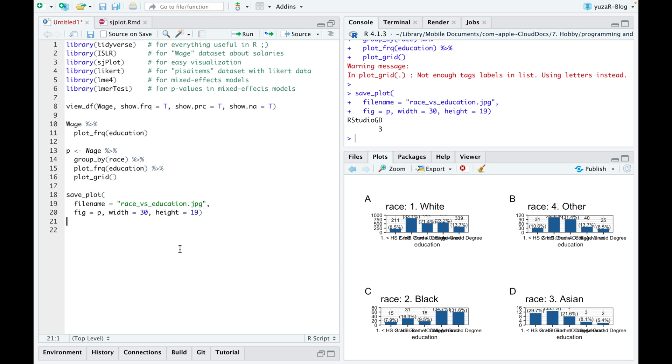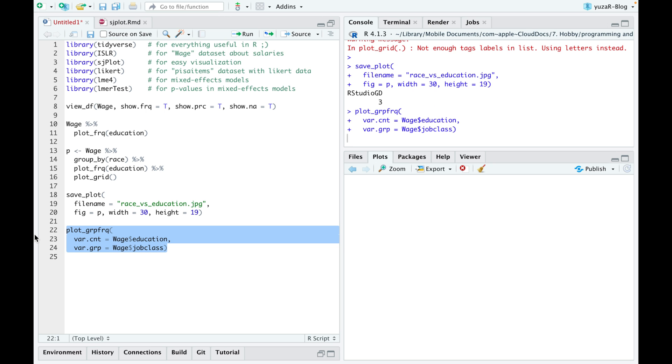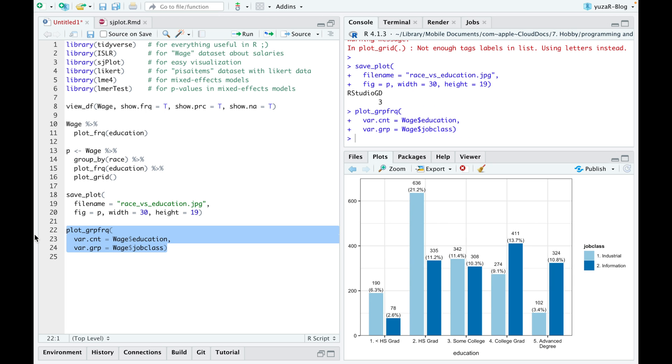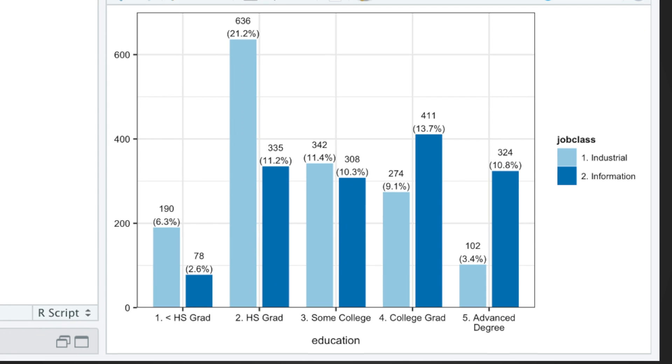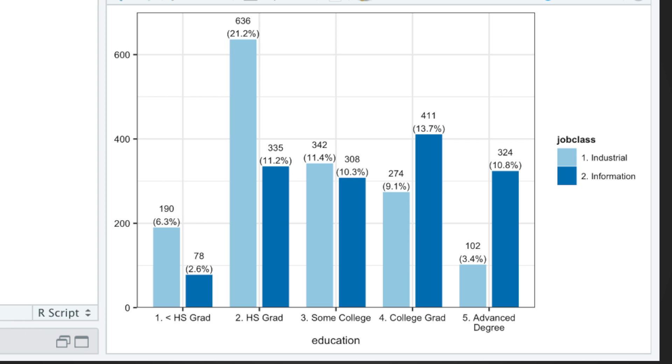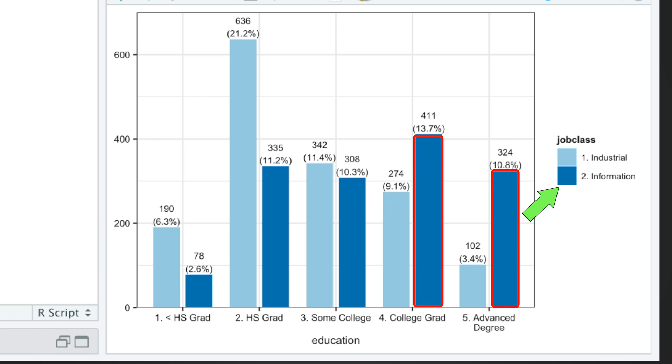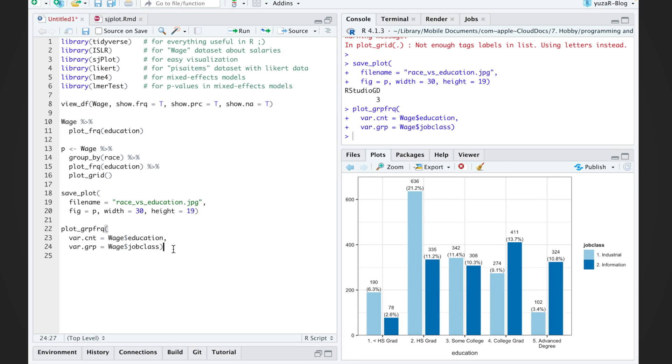While seeing counts and percentages of separate groups is cool, we sometimes want to put groups directly near each other. That's exactly what plot grouped frequencies function does. For instance, it clearly shows that most of the people with lower education degrees work in factories, while folks with higher education degrees work with information. This is already useful.